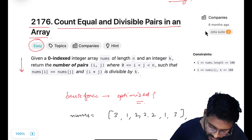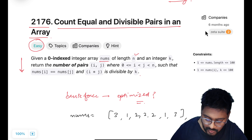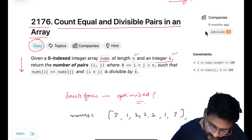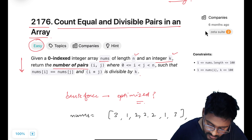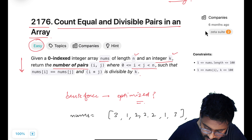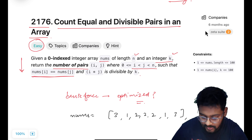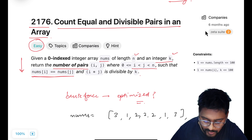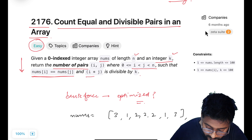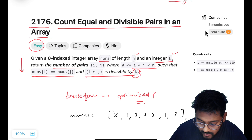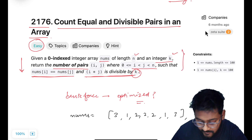Let's have a look at the problem statement. We are given a zero-indexed integer array nums of length n, along with another integer k. We have to return the number of pairs (i, j) such that i is less than j, nums[i] equals nums[j], and the multiplication of the two indices i * j is divisible by k.